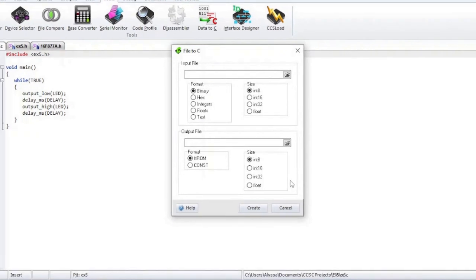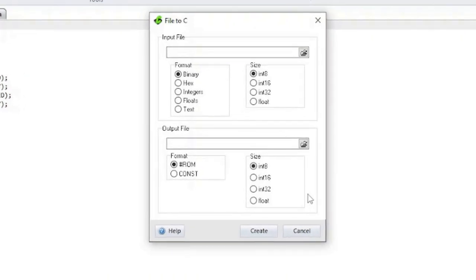Data to C is where you can convert any file to a valid C data structure. This is useful for embedding any file into your C source. As an example, a BMP image file can be converted to a C constant array. The output file is where the C will be saved. As another example, you can save a spreadsheet with key constants as a text CSV file and then use this tool to convert the data into an array that can be used in your program.